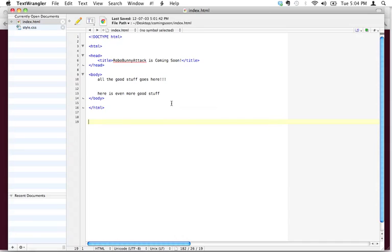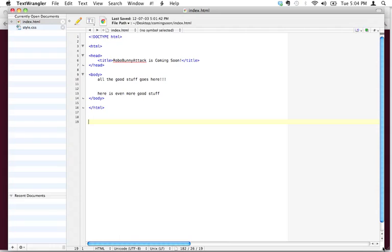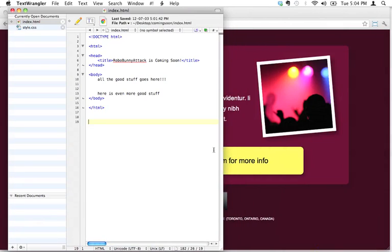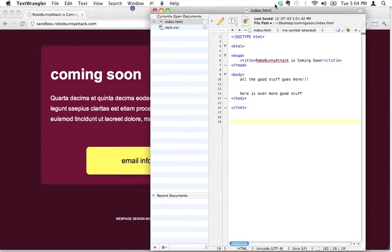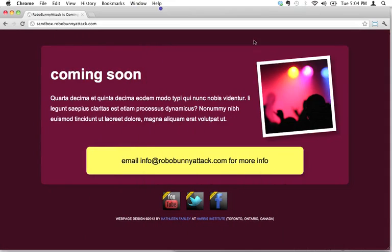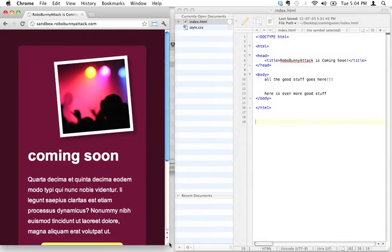Let's go back to our text wrangler. I'm on a small laptop computer, so this is why I'm just flipping back and forth between these. But if you happen to have a bigger screen, I actually recommend that you resize these in a way so that you can see them side by side.